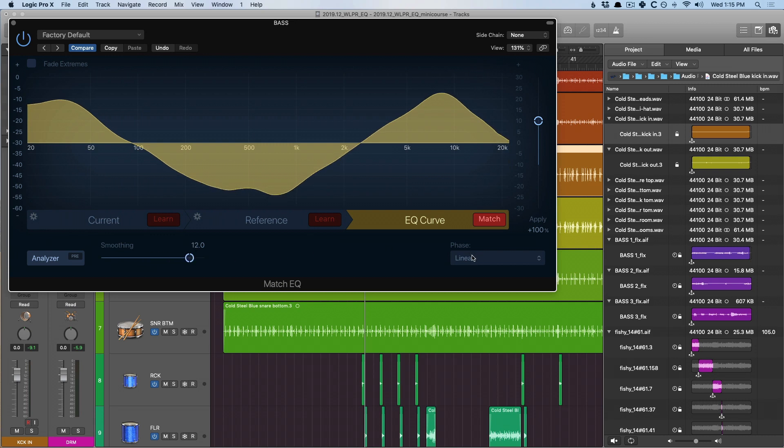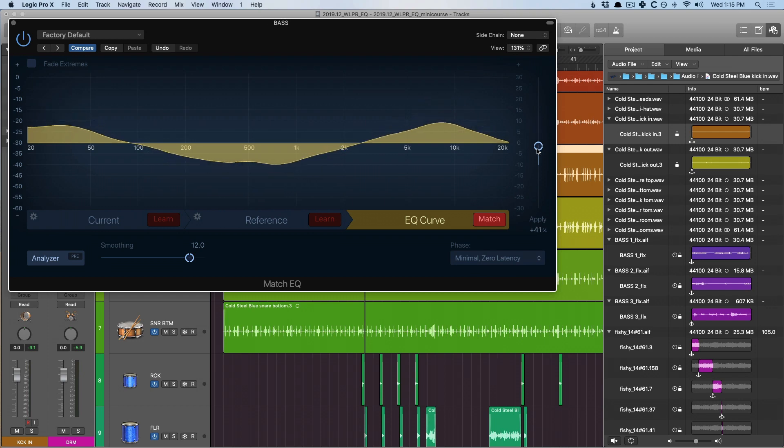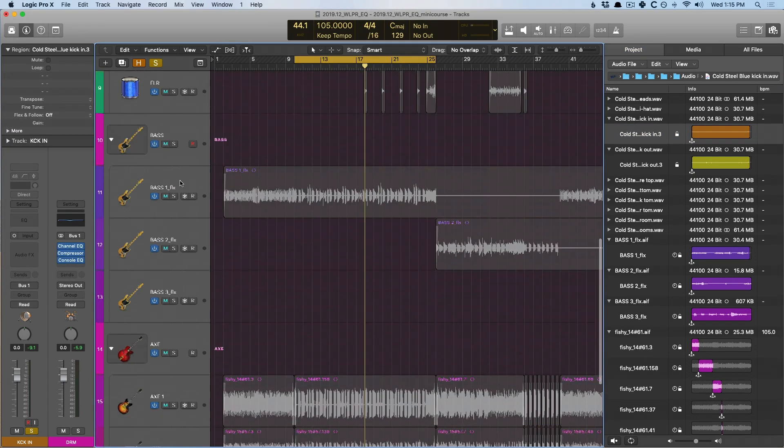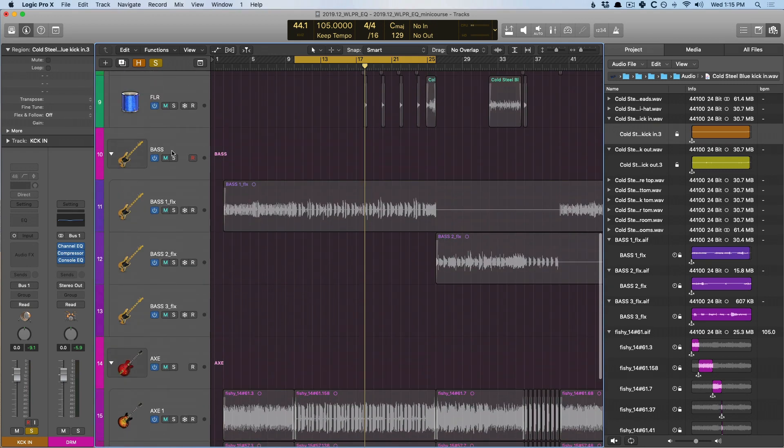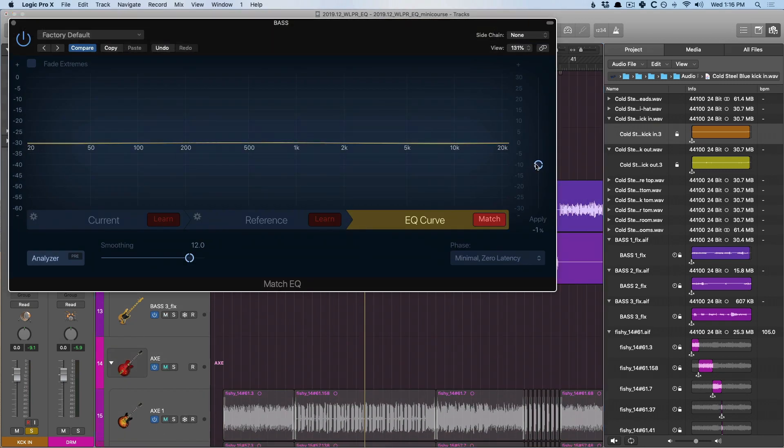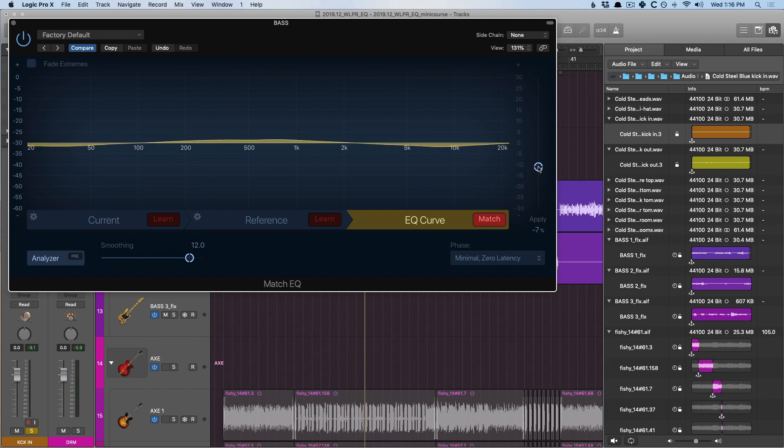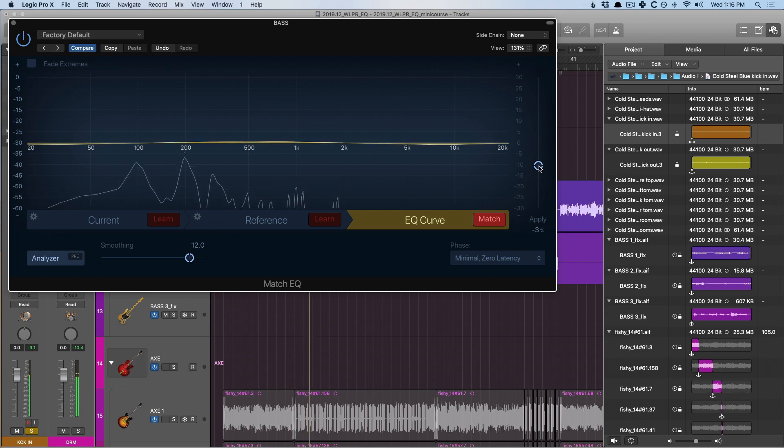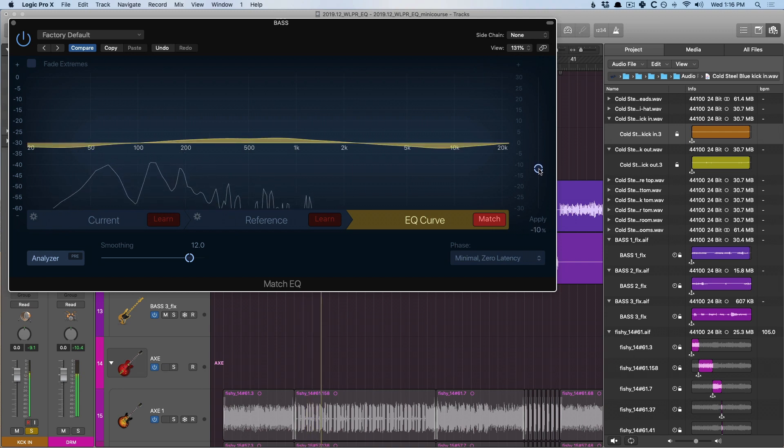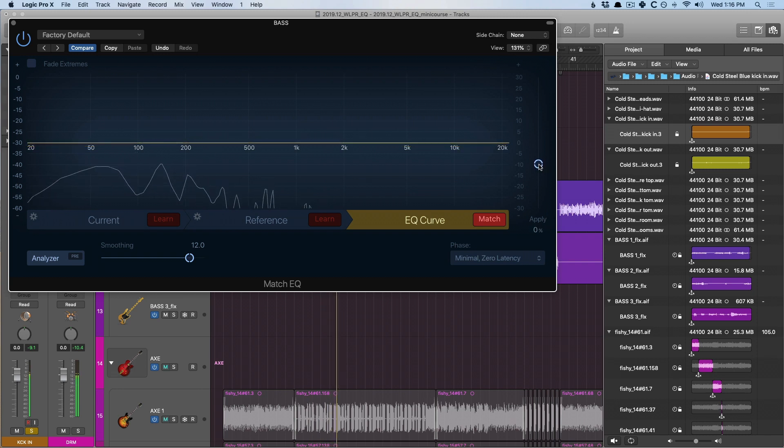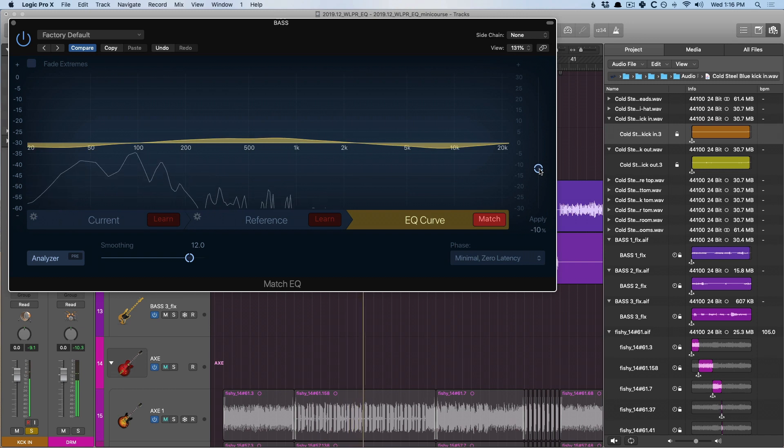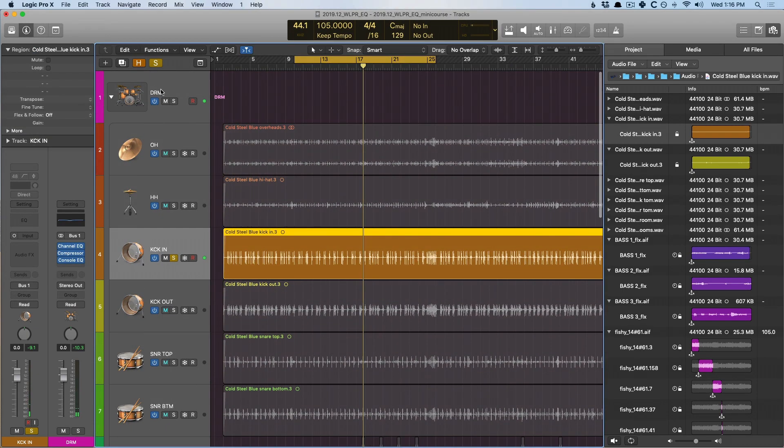I'm also gonna set the phase mode to minimal zero latency. And this is so when we bypass the match EQ, there's no timing changes from bypassing and turning on. Okay, so let's now set this to zero. And we'll play the kick and the bass by themselves. And what we're gonna do is we're gonna adjust the slider from zero percent down into the negative region to separate the bass further from the kick instead of matching it to the kick. That seems to help a lot. Let's introduce the whole drum kit.